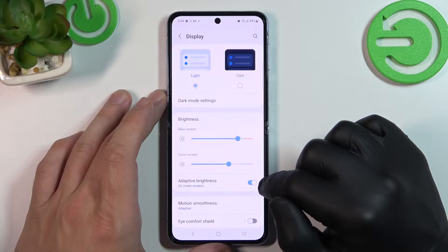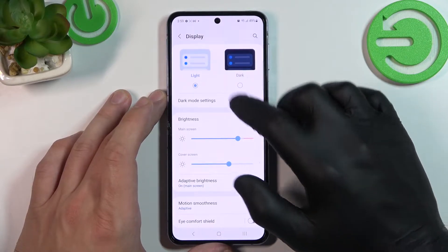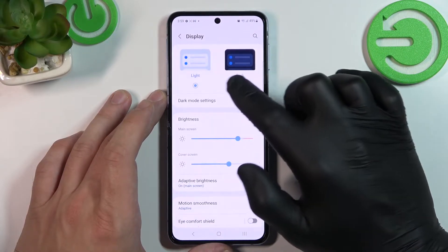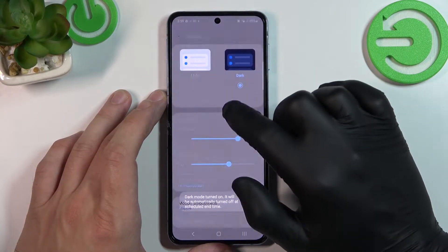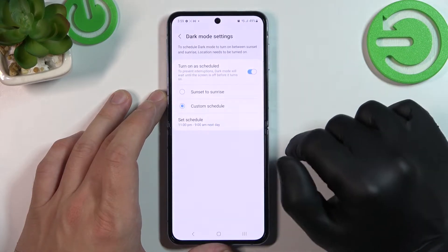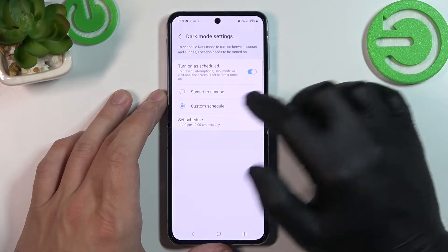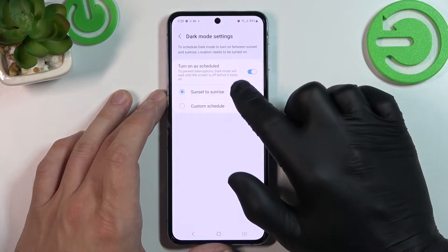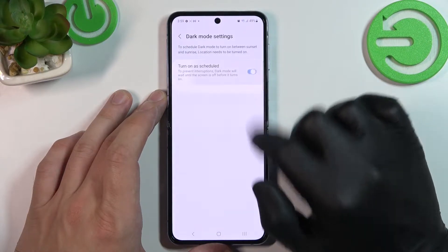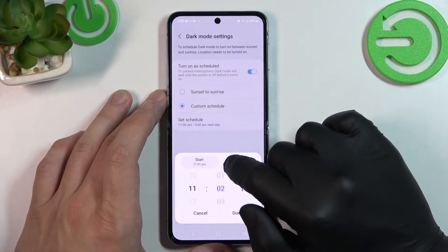Let's start with the top of the list where we can change display mode between light and dark, and also we can manage dark mode. For example, we can schedule it and set a custom schedule.